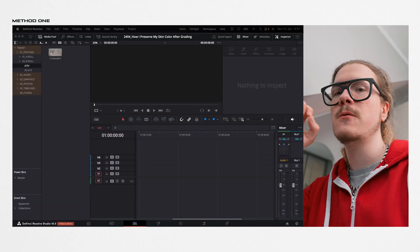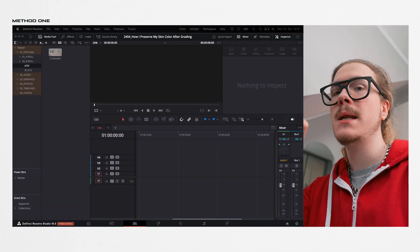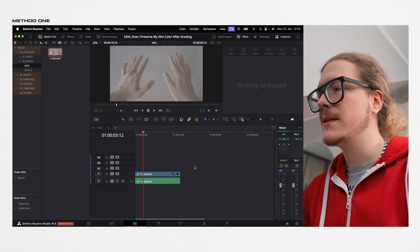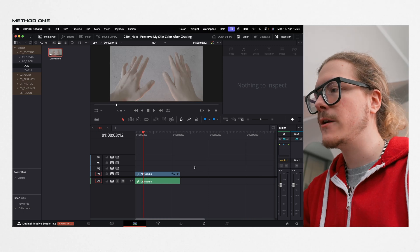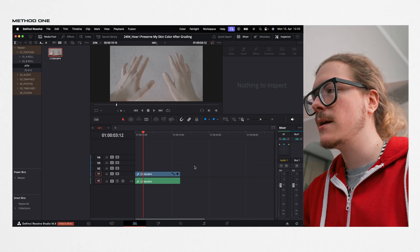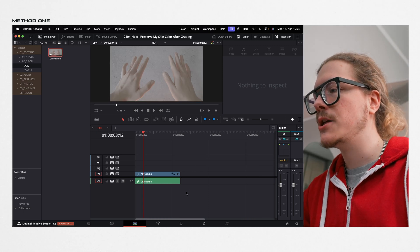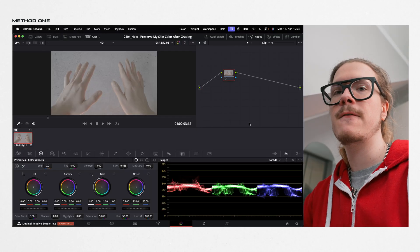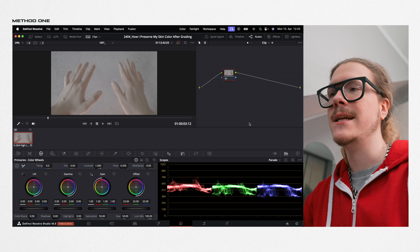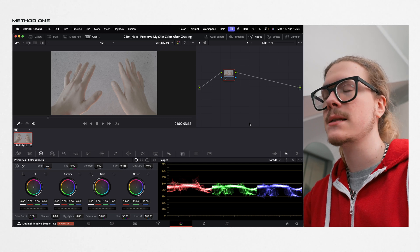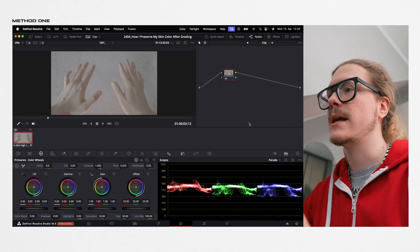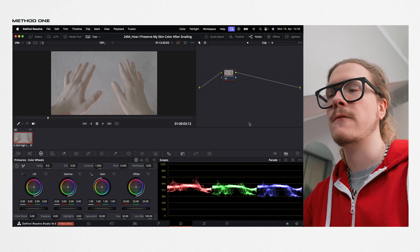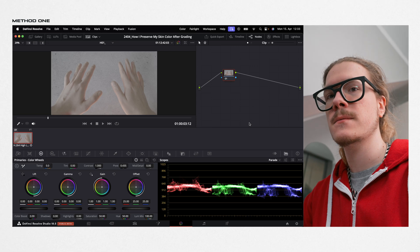Method one is to specifically pinpoint the color that you want to change. So for this instance, I have my footage here, my timeline, and then I jump into my color tab. As you can see, the footage doesn't look great yet because we still have to do the basics, such as exposure, white balance, and of course, LUT conversion.